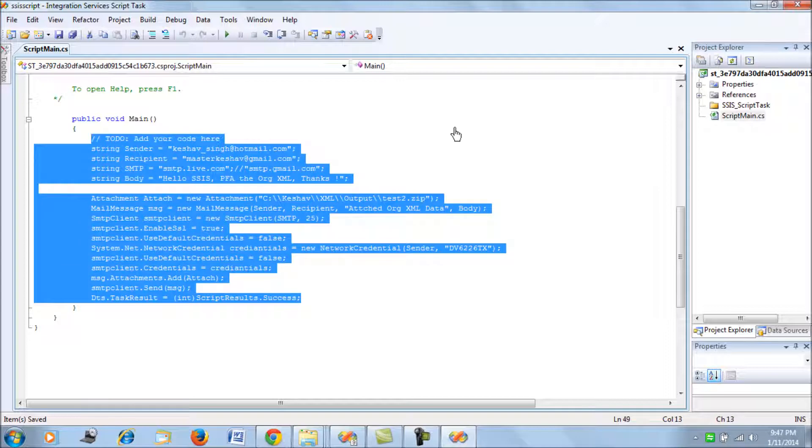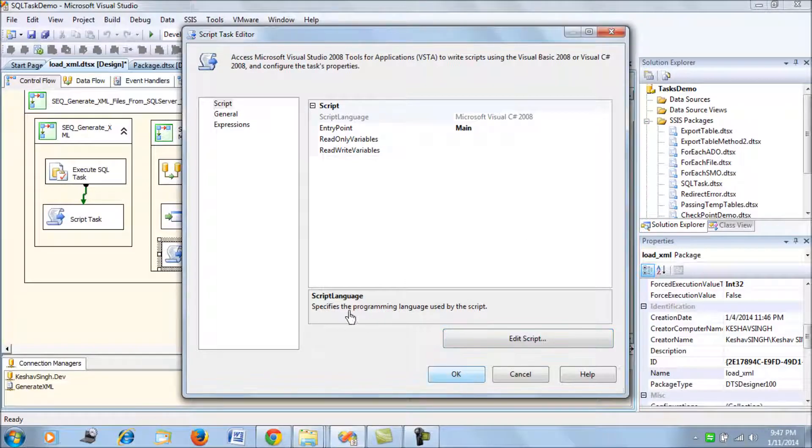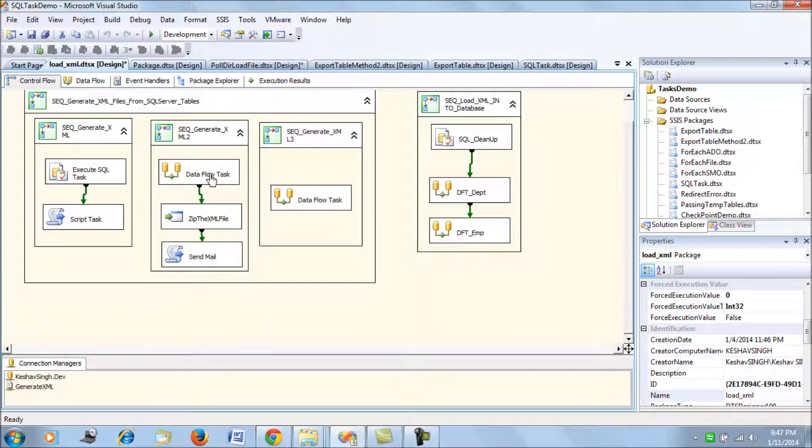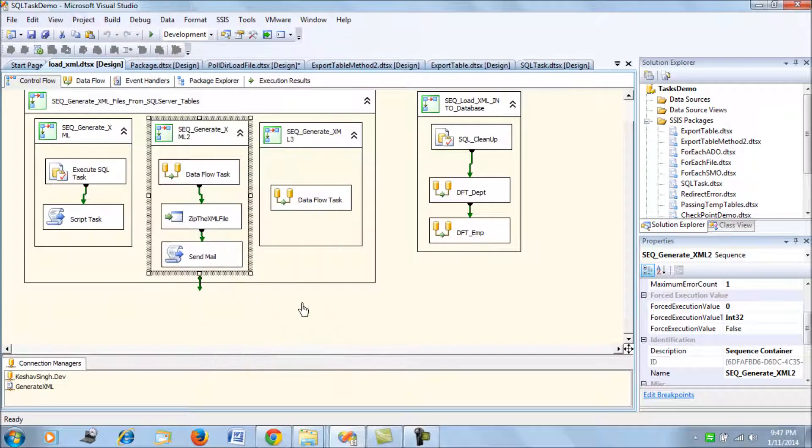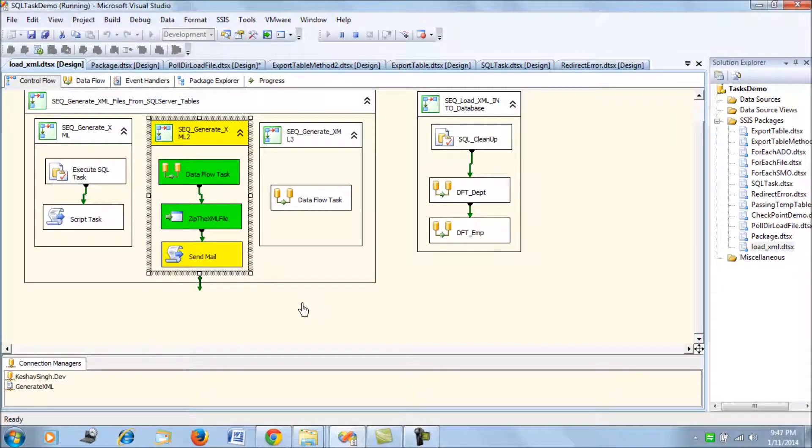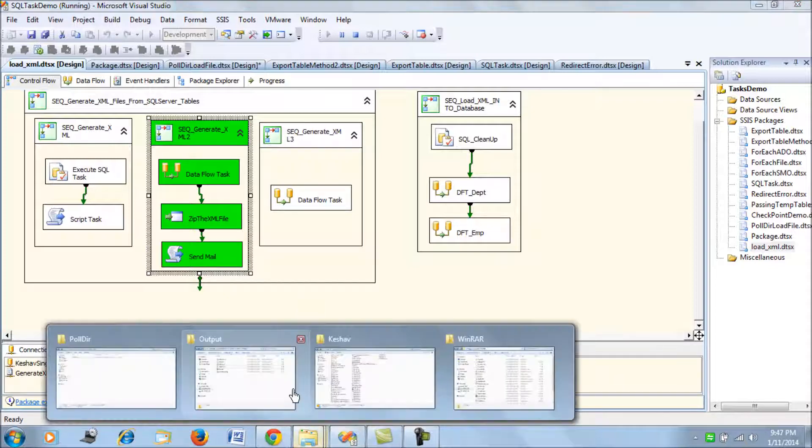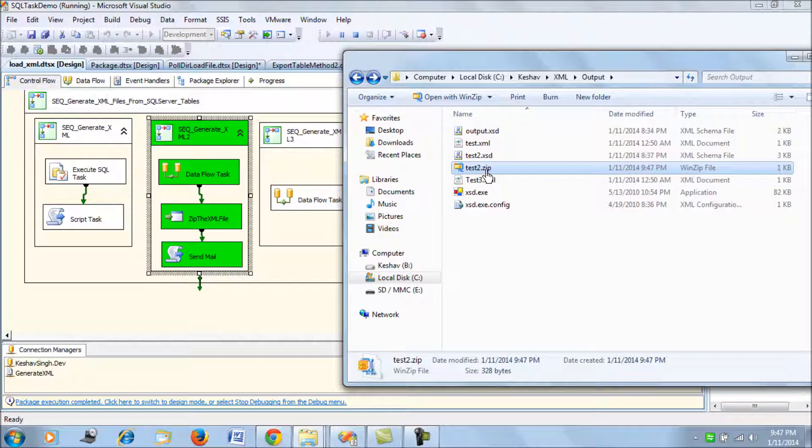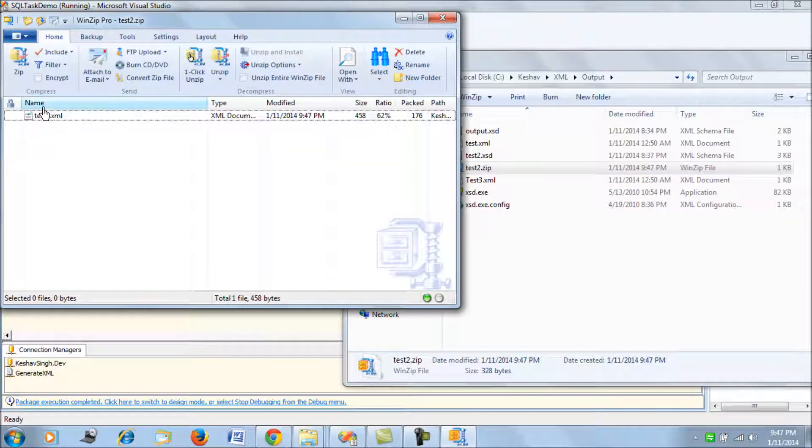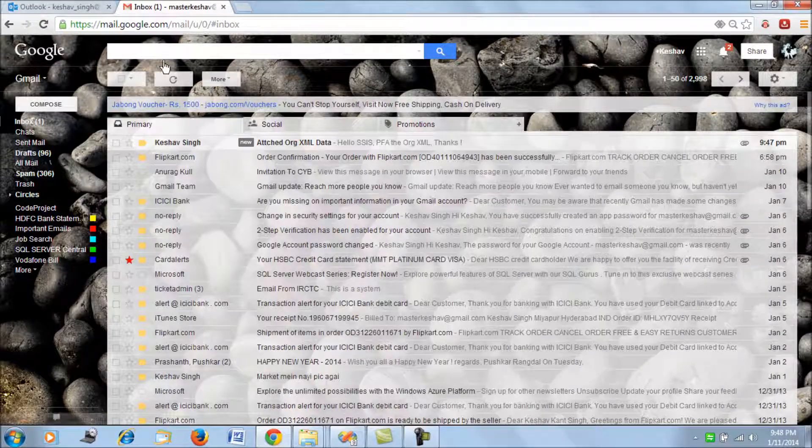This is the Script Task demonstration. Now let's try to run this container and see how it goes. What we see here is test2.zip is generated, as it is similar to my last blog. It is generated with the test2.xml file, and now the important part was to send an email.